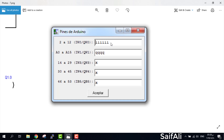Put the six inputs as 'I' addresses and the four outputs as 'Q' addresses. The I addresses would be I0.0, I0.1, I0.2, I0.3, I0.4, I0.5, and the Q addresses would be Q1.0, Q1.1, Q1.2, Q1.3.